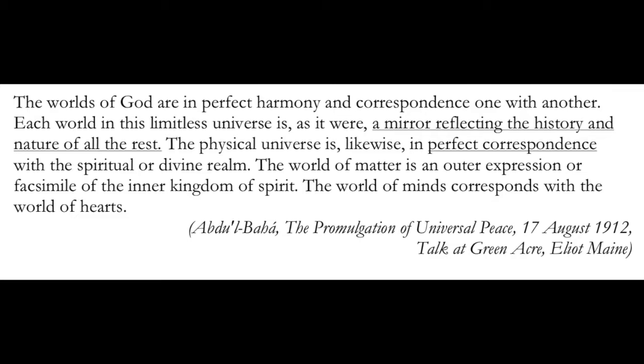The world of minds corresponds with the world of hearts. I think this quote gives us a lot of ability to access understandings of the worlds beyond. And many can be teased out by looking at it. But what is this saying? That each world of this limitless universe is a mirror reflecting the history and the nature of the rest. So it's not just that there are laws within this world that are facsimiles or shadows or mirrors of laws in the worlds beyond. But at the same time, there is in some sense, and this is the important part, it is reflecting the history and nature of all the rest.